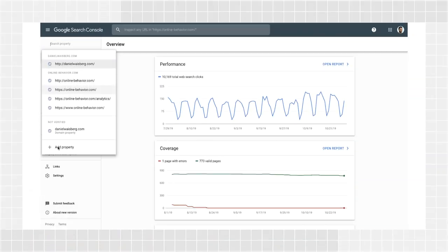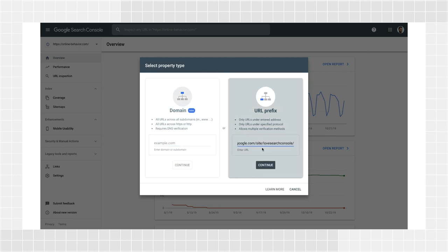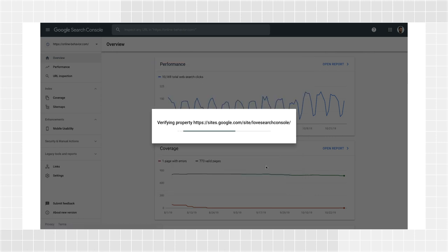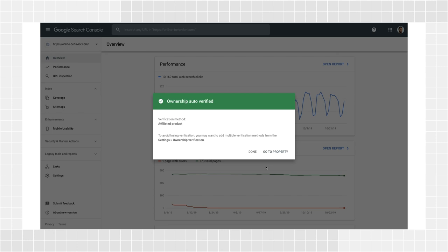Click Add Property, add your website URL under the URL prefix option, and click Continue. That's it. Your Google site should be verified automatically after this step.